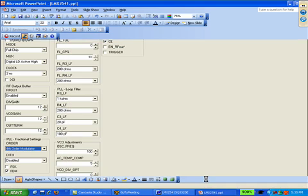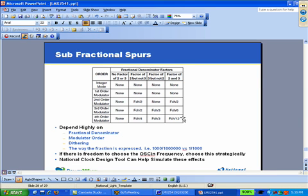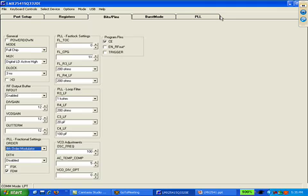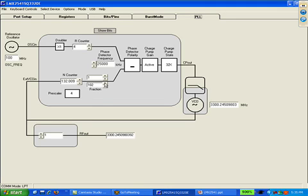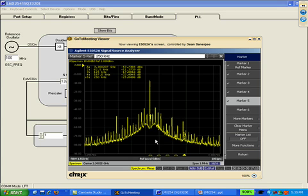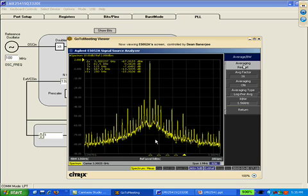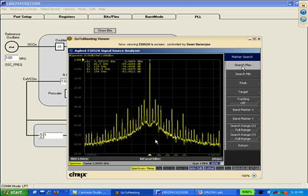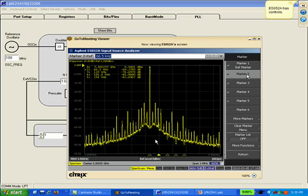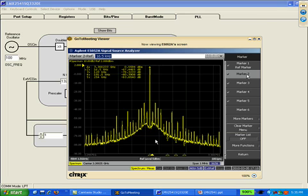With a fourth order modulator, if I pick a denominator with a factor of two and three, I can make this really bad. Let's suppose I pick 102 — it has a factor of two and three, so I'm going to see stuff as bad as one-twelfth. Let's find that first spur and see if it's one-twelfth of my channel spacing. Remember, channel spacing is 250 kHz, so one-twelfth of that is about 20.5 kHz — that sounds about right.